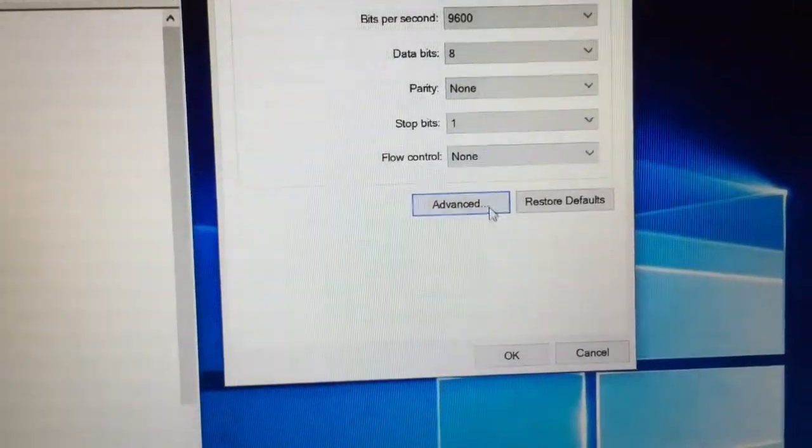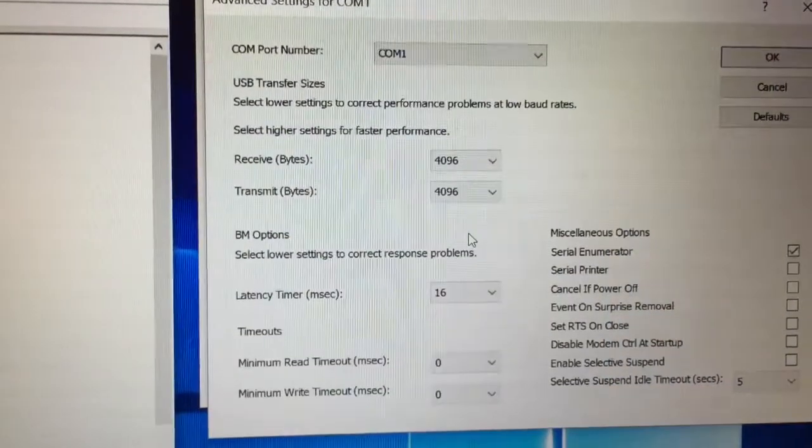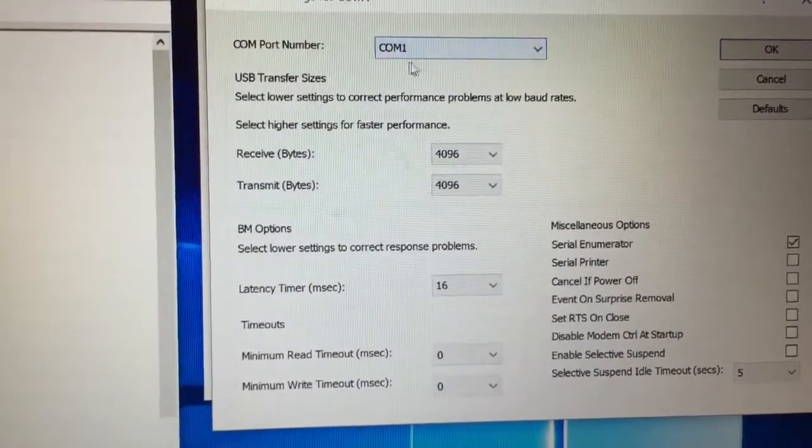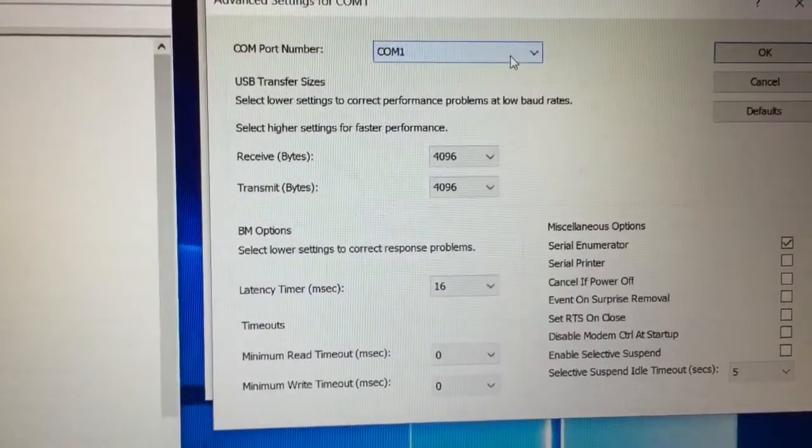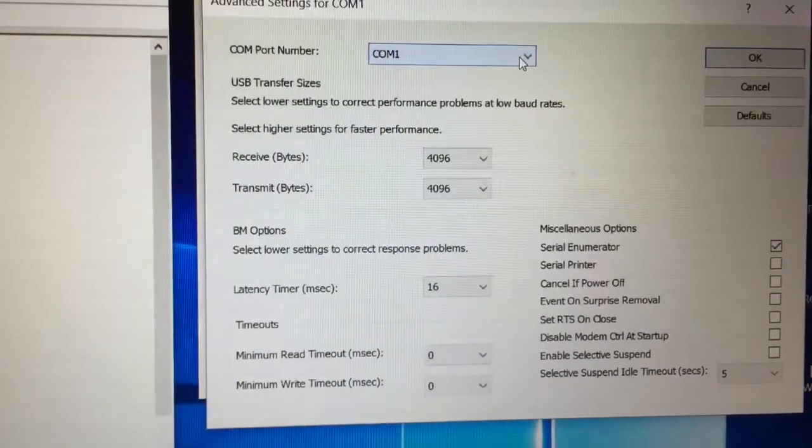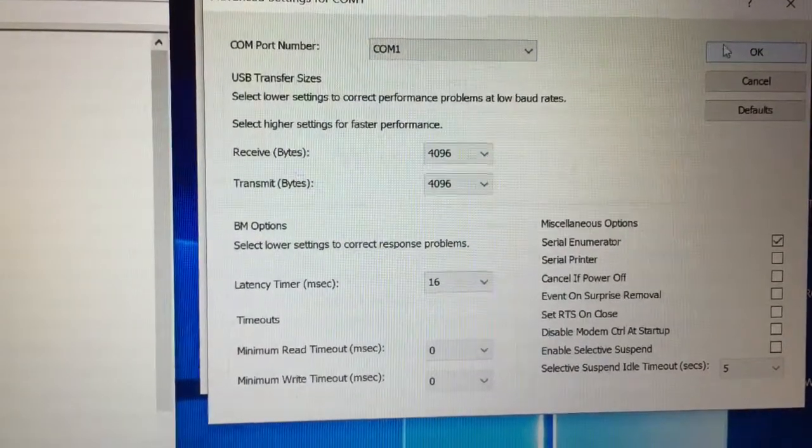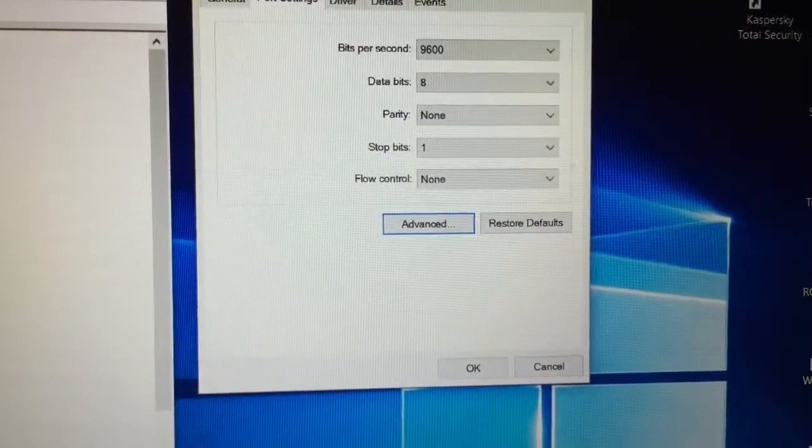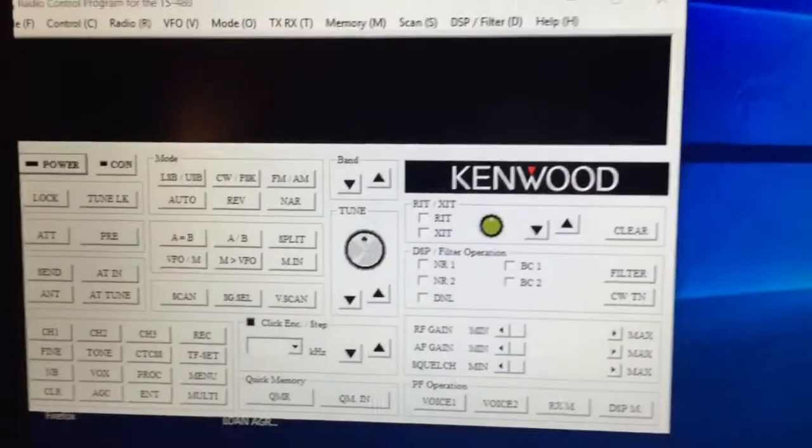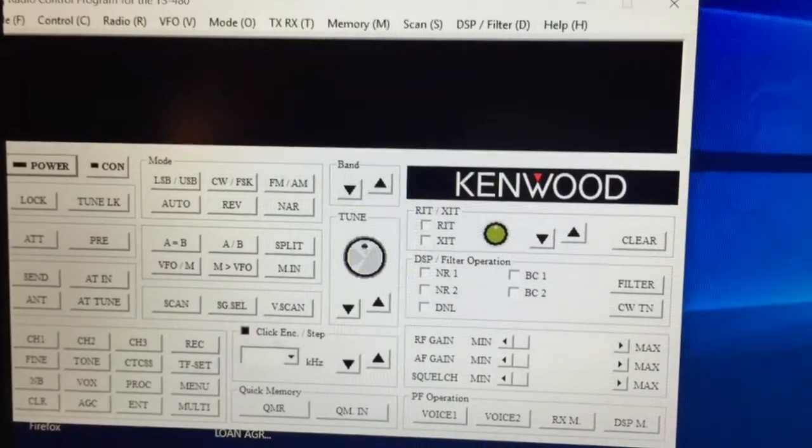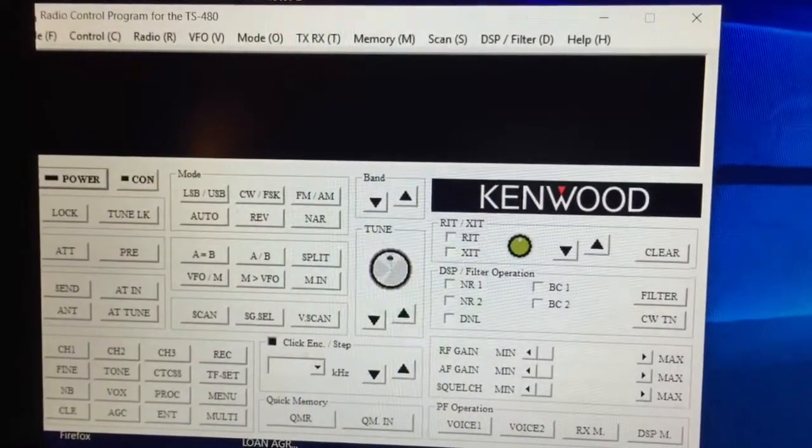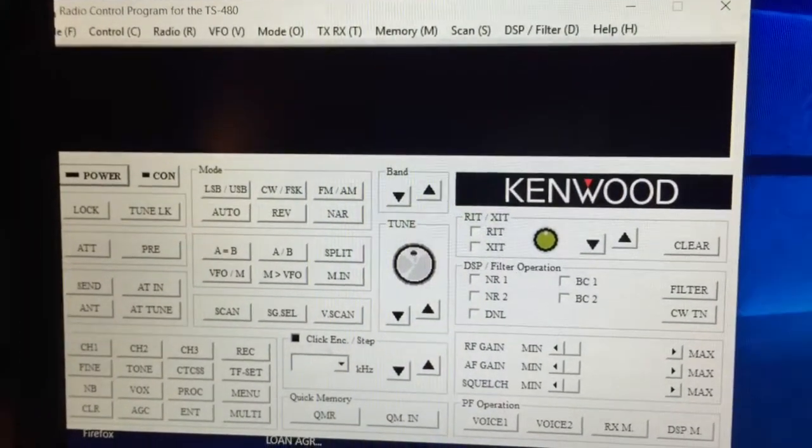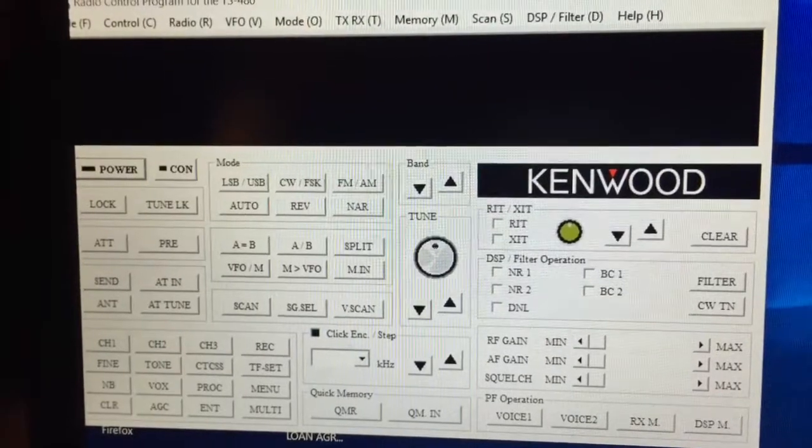Now, if you click on the advanced, this is where you can change your port. Your port may have said something different than COM port 1. So, I had to change mine. Mine was actually, I think, 4. I changed it to COM port 1. I clicked OK. I got out of the program, went into my Kenwood TS-480 radio control program here, and did a little bit of messing around here. I'll show you.